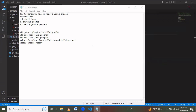Hello friends, in this session we are going to learn how to generate a JaCoCo report using Gradle. The prerequisites are having Java and Gradle installed and a Gradle project created. I have already installed Java and Gradle and created the Gradle project. If you haven't, install them first and then proceed to the next steps.